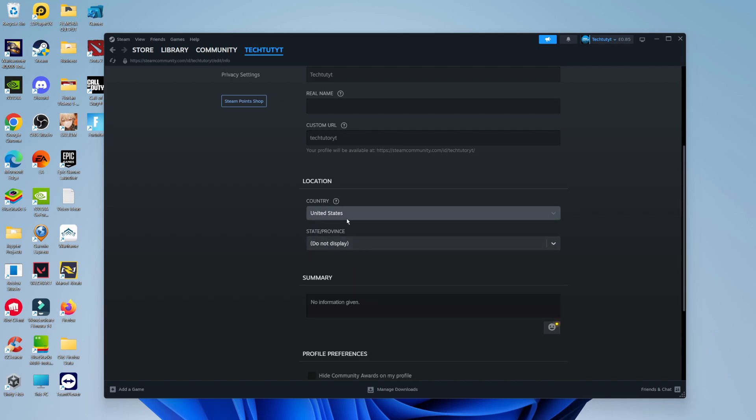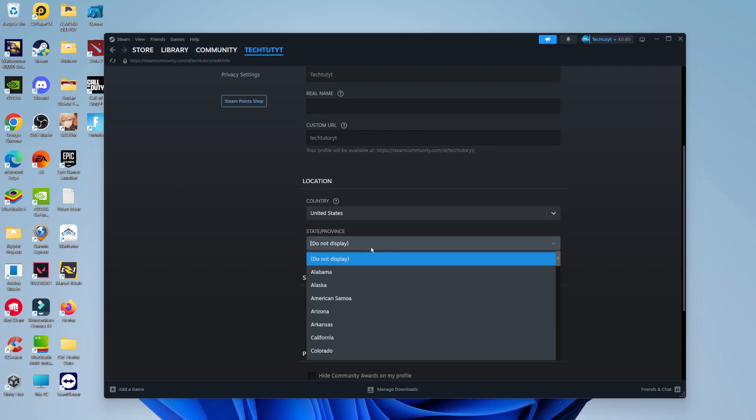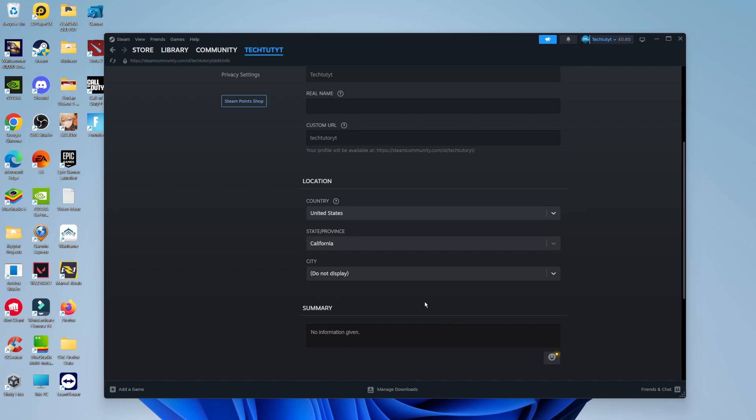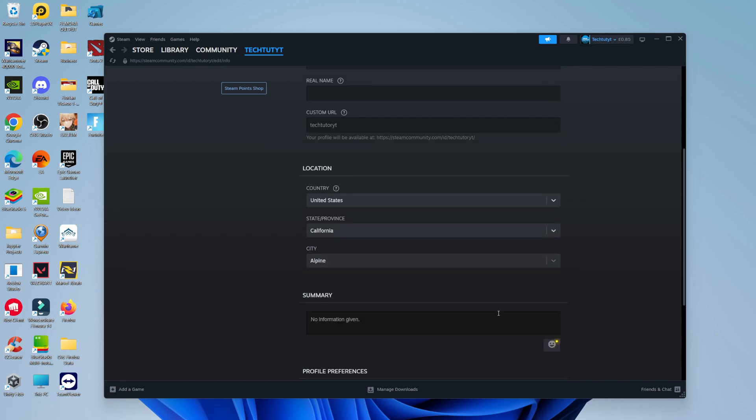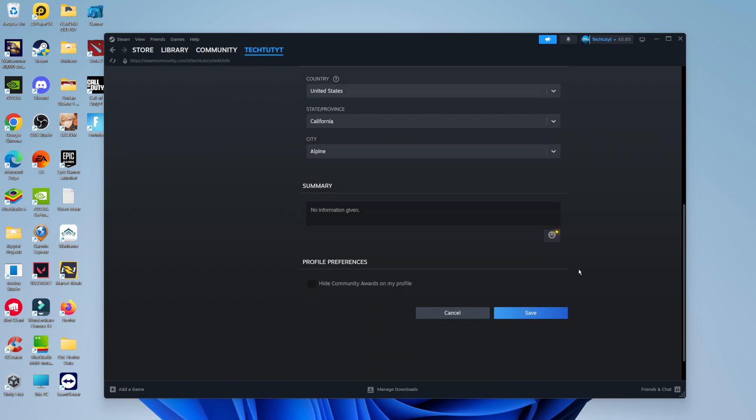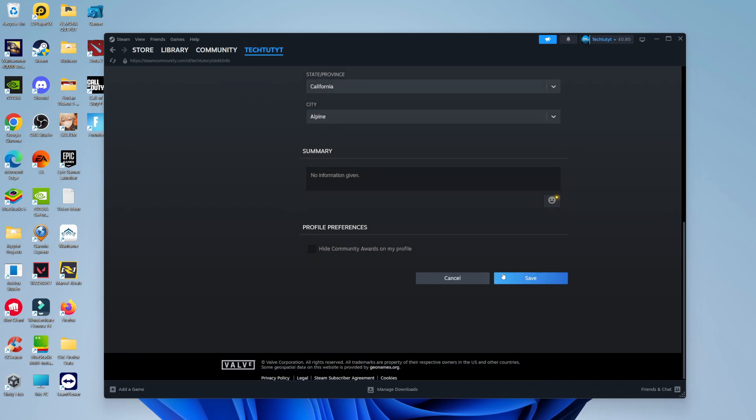For example, let's select the United States. You can then select your state or province, such as California, and then choose your city. Let's select Alpine. Once you've done that, scroll all the way to the bottom and click the blue Save button.